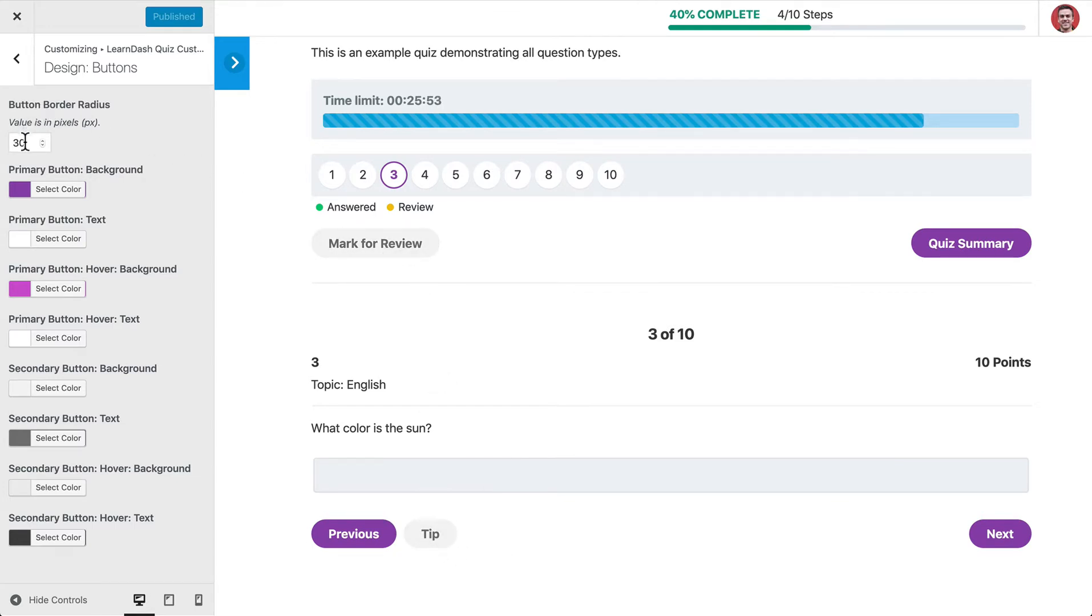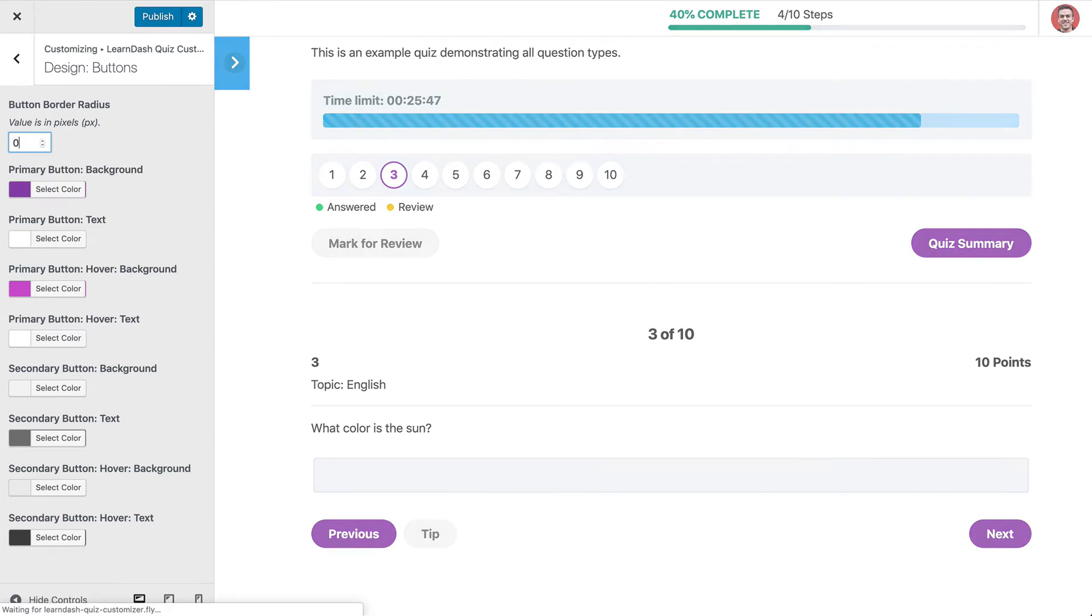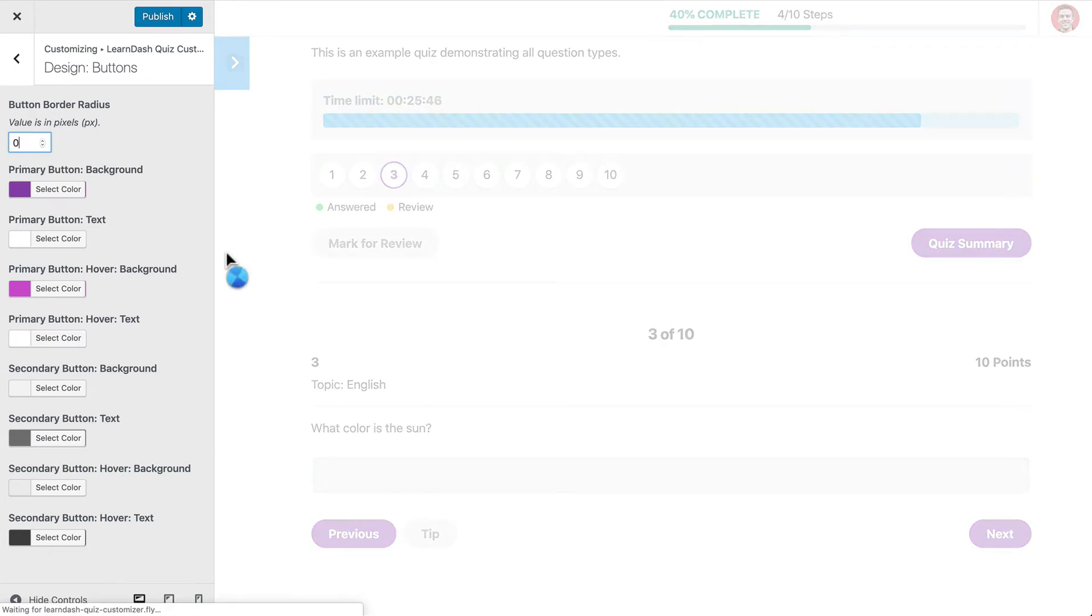And again, this button Border Radius, that is global to all buttons. If we wanted to have hard edges and not rounded corners, we can set this to zero.